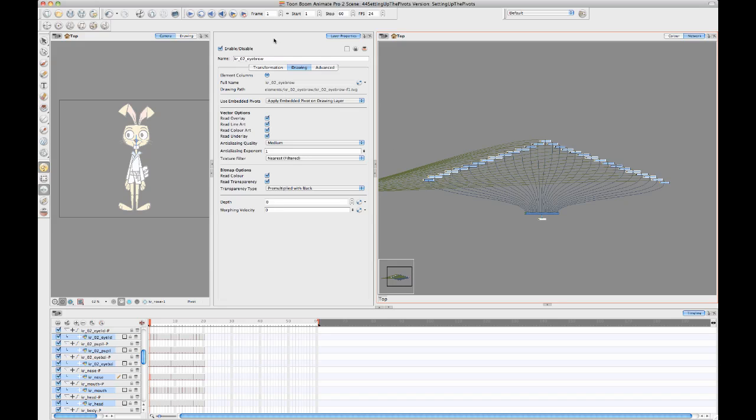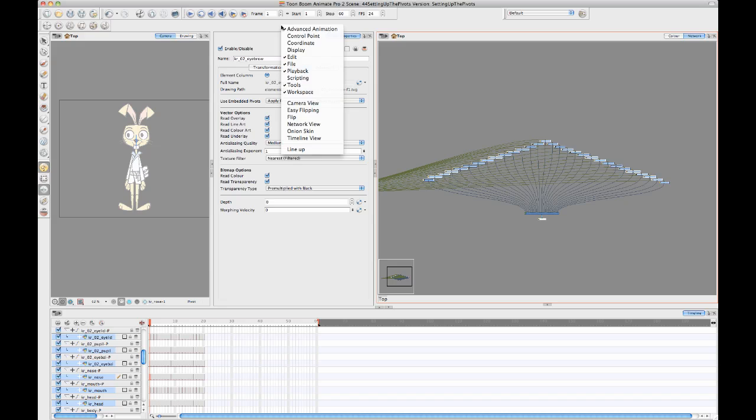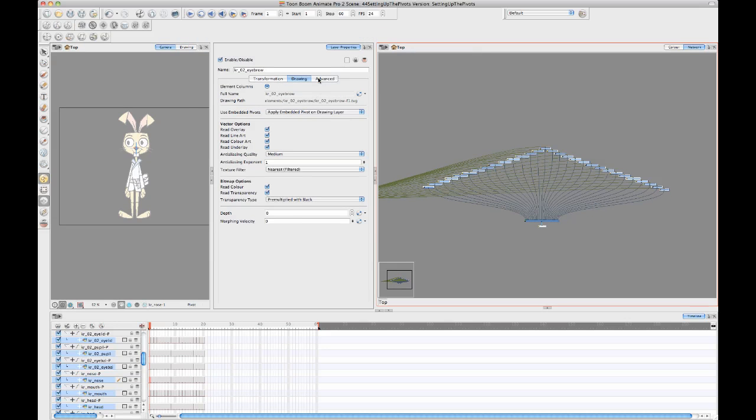Once I have my selection completed, then there's a handy script that exists in the scripting toolbar. I'll do another tip and trick later on about the scripting and how to do scripting and what's in the scripting toolbar.